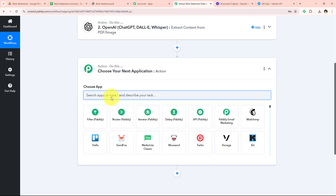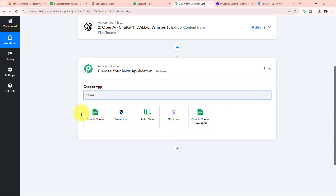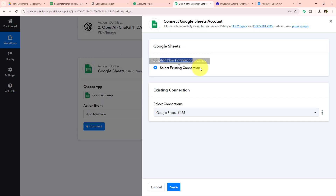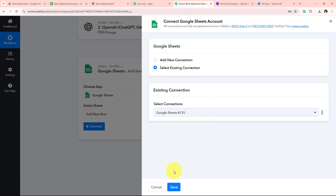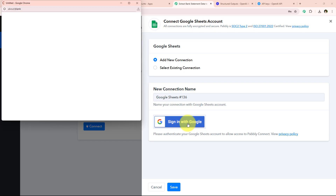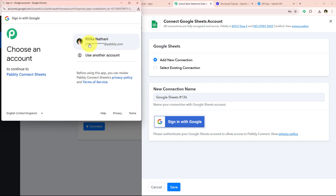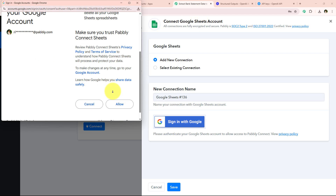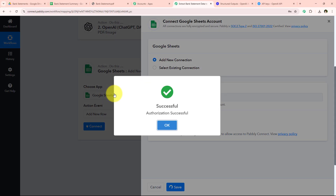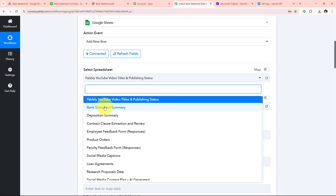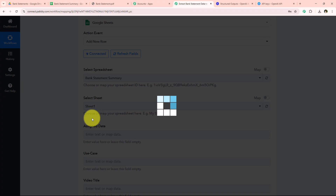For the next action application, I'm going to select Google Sheets, search for it and select it. For the action event, I select Add a New Row and click Connect. It's asking to add a new or existing connection. If you haven't connected Google Sheets, click Add a New Connection, then click Sign In with Google. Pabbly asks me to select my Gmail account, then asks for permissions — I click Allow. We have successfully connected our Google Sheets account. It's now asking me to select the spreadsheet and the sheet. My spreadsheet is called Bank Statement Summary and the sheet is Sheet 1, so I select both.